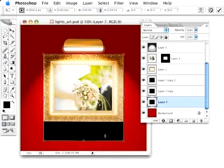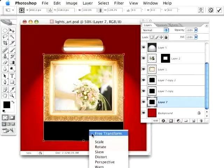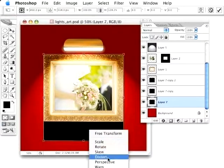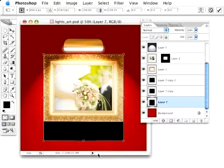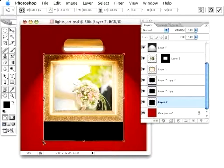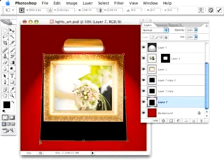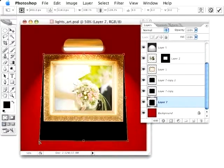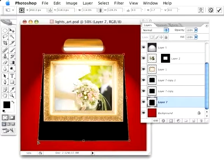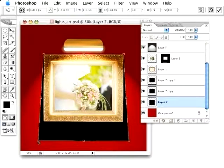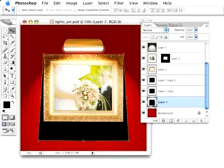And I'm going to hold down my Control key, bring up this little pull-down menu, go to Perspective, and I'll hold down the Option key, and just drag out those edges there. Actually, I don't need to hold down my Option key. It's just out of habit. Drag that out just a little bit like that, and then press Enter.